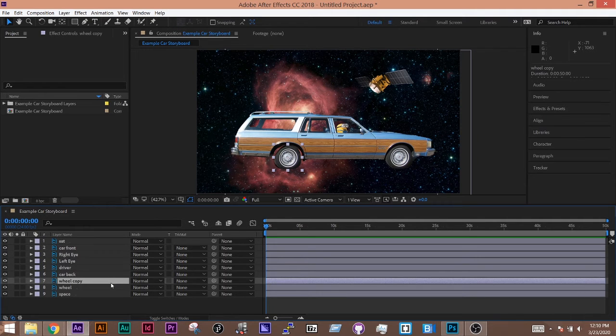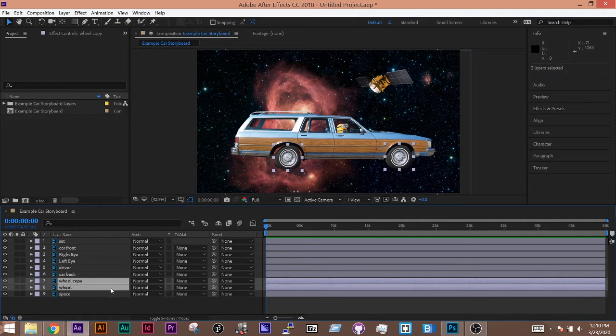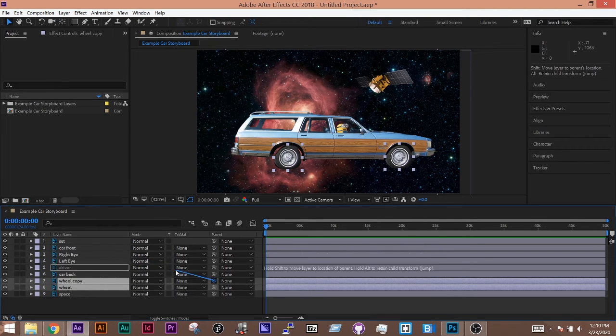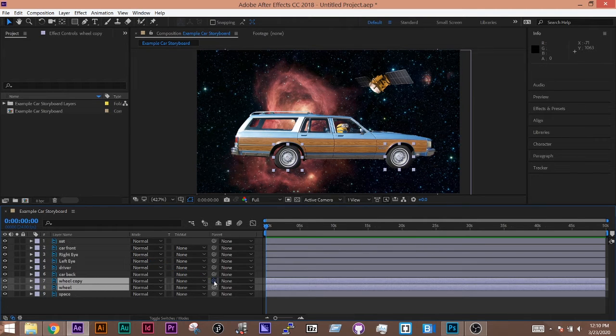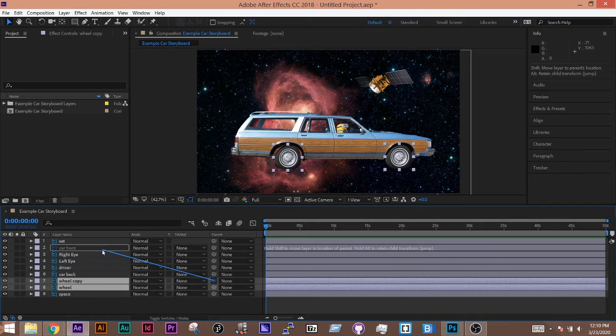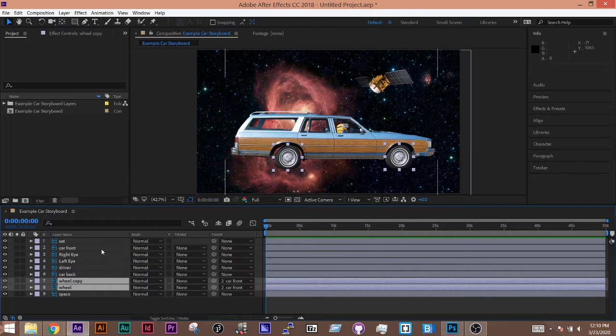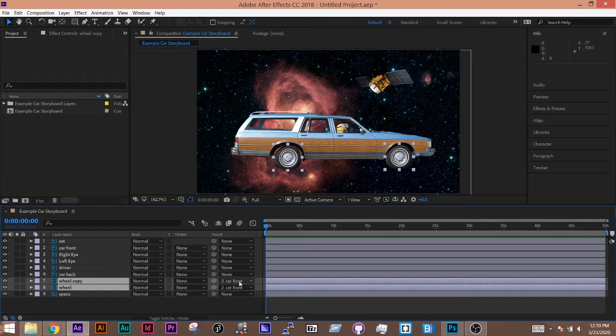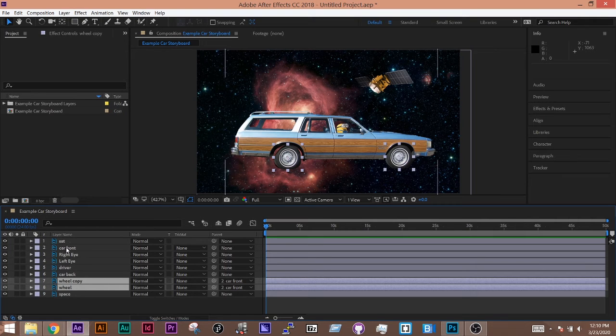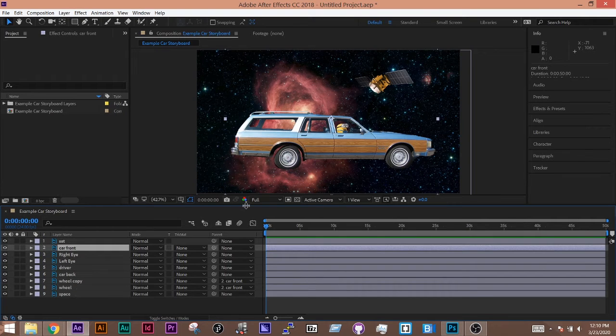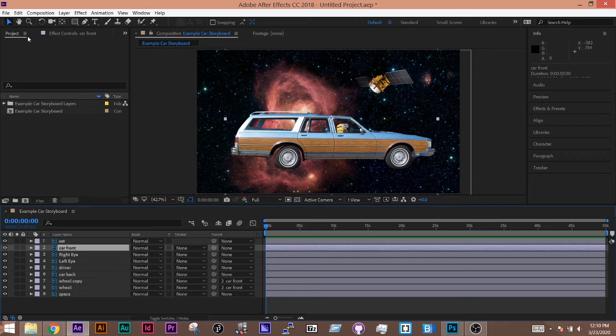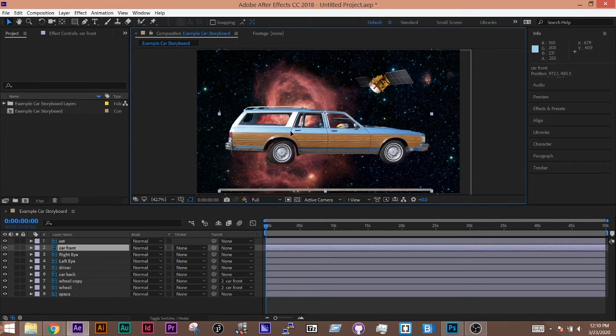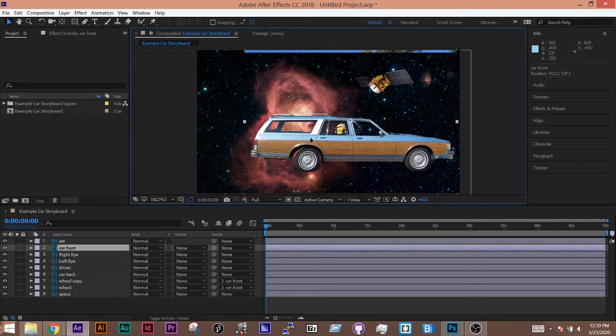So for example, I know that this wheel and this wheel need to be attached to that car. So I take this thing called the pick whip, and I drag it to the car itself. And you can also do that by doing the drop-down menu for parent over here. And you'll see this car front. Now when I move it, they all move together with it.